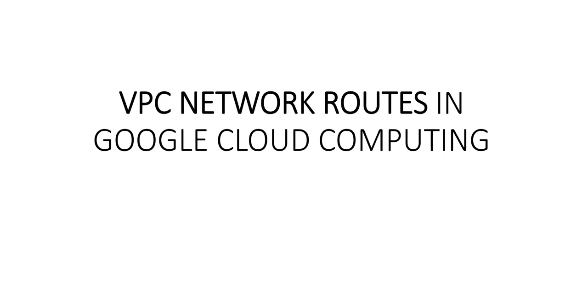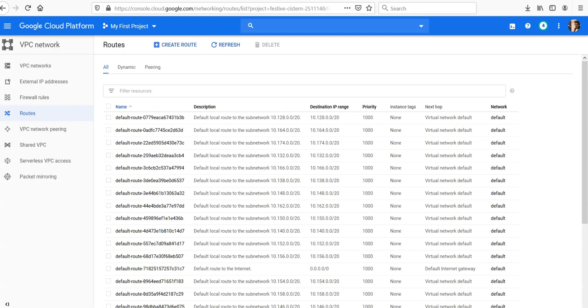Hi, my name is Ashish, and in this video we will see VPC network routes in Google Cloud Computing. Let me just quickly log on to the portal and take it from there. I'm logged on to the portal and this is the section under VPC for GCP.